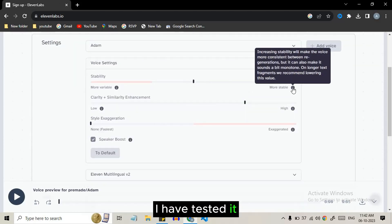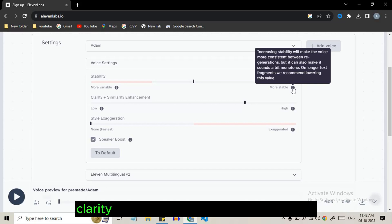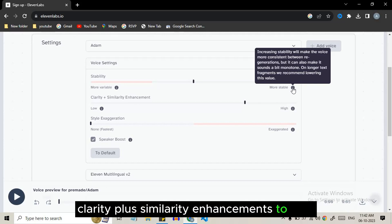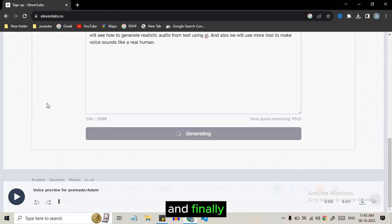I have tested it and you can set the stability value to 40%, clarity plus similarity enhancement to 80%, style exaggeration to 10% and finally generate the voice.